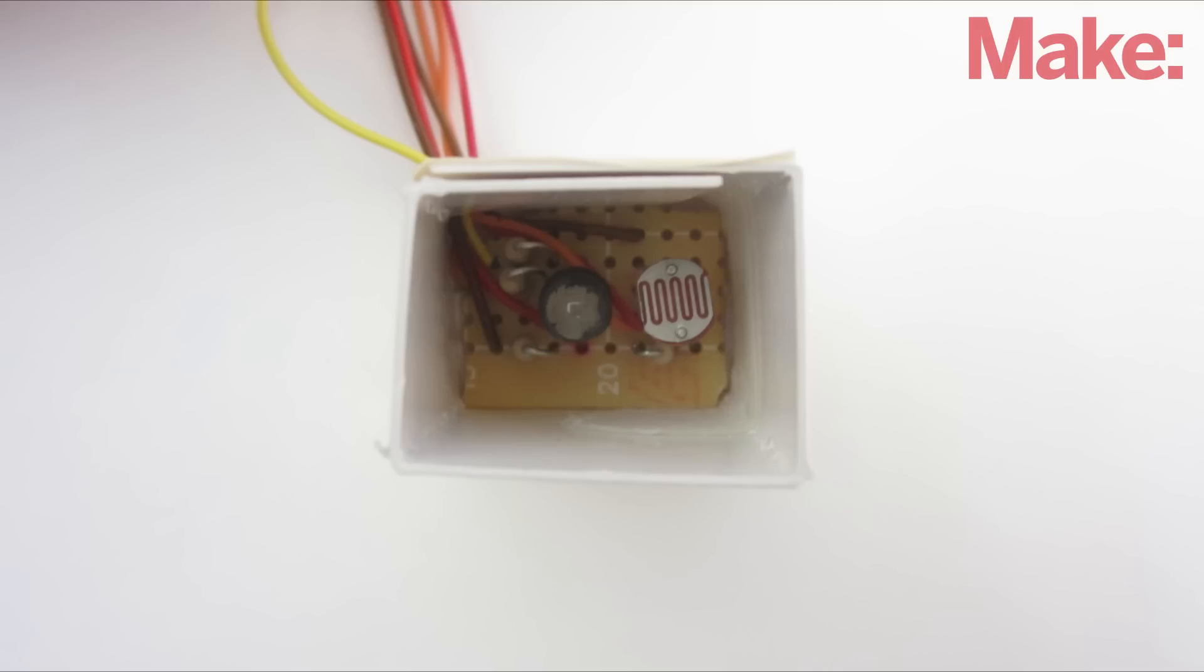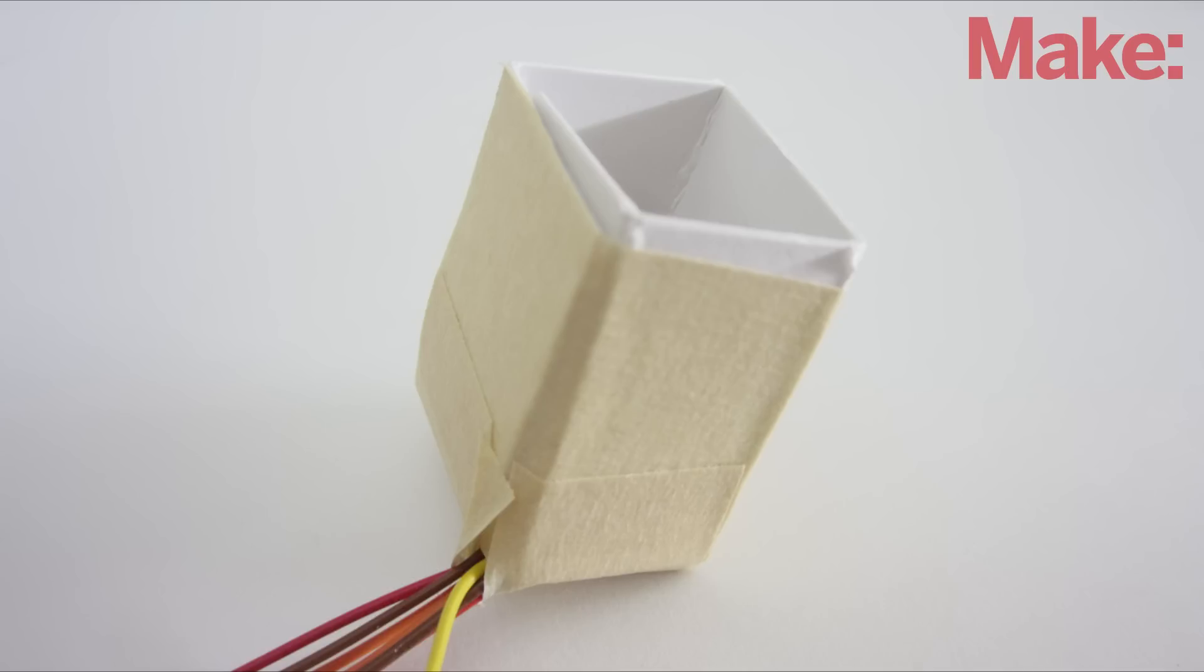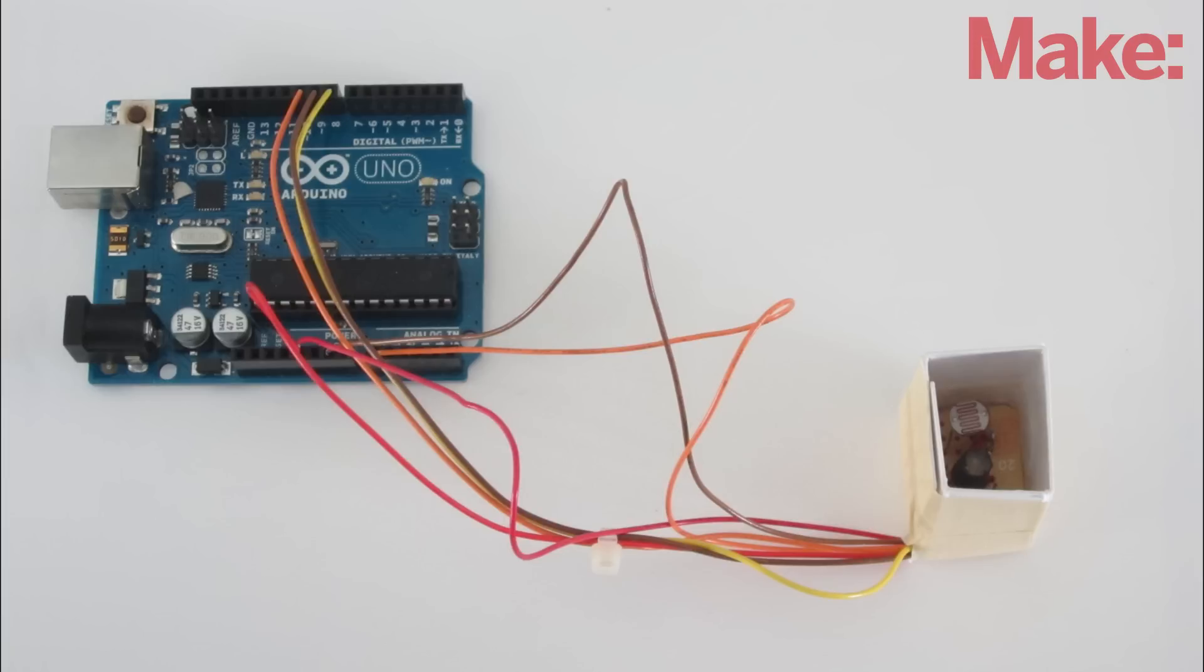To block out any outside light, I wrapped a small piece of cardstock around the board and taped it in place. This made a basic light shield. Now just connect the wires from the sensor to the Arduino.